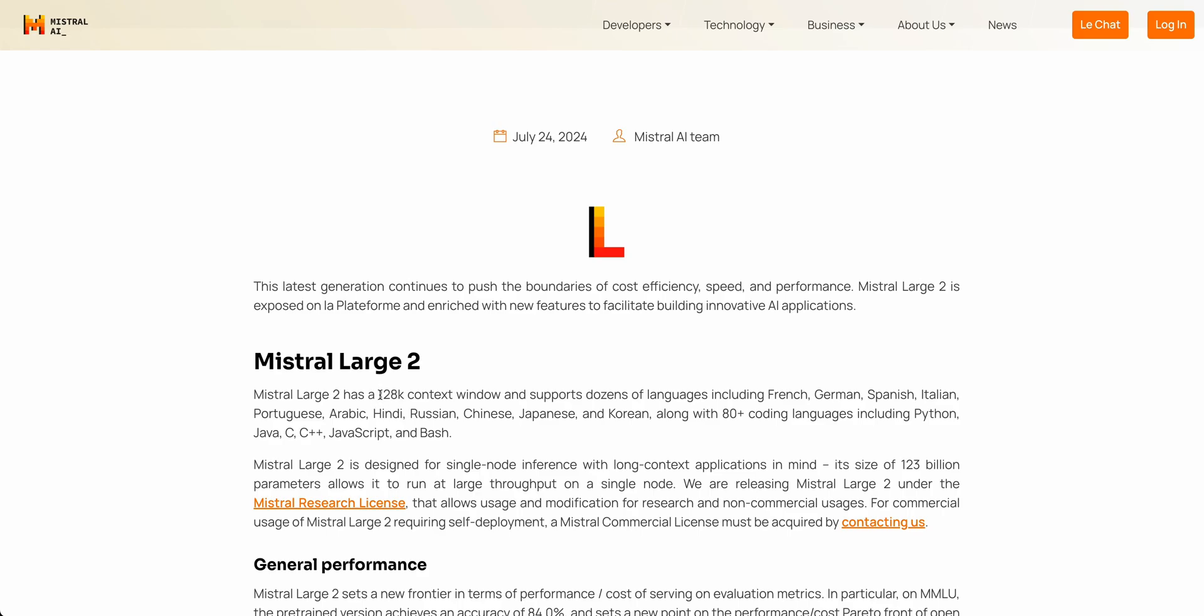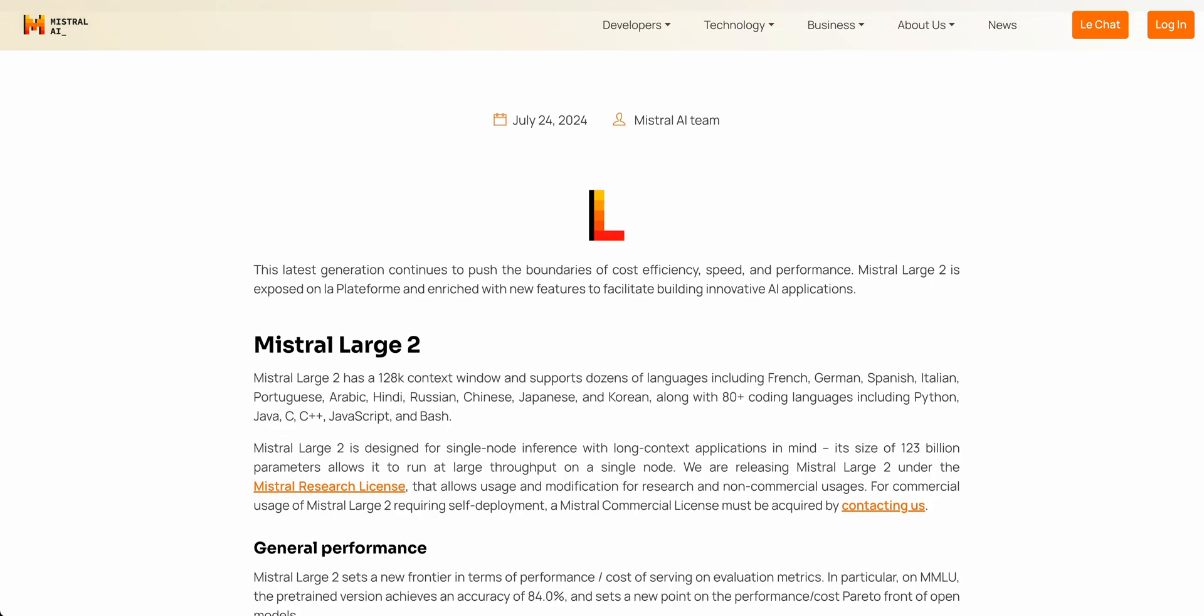And Mistral Large is a really impressive model for a number of reasons. Its context window is 128,000, just like Llama 3.1. And similar to Llama 3.1, it's also trained on a number of specific languages. In this case, instead of, I believe it's eight in the case of Llama 3.1, this is trained on dozens of languages.